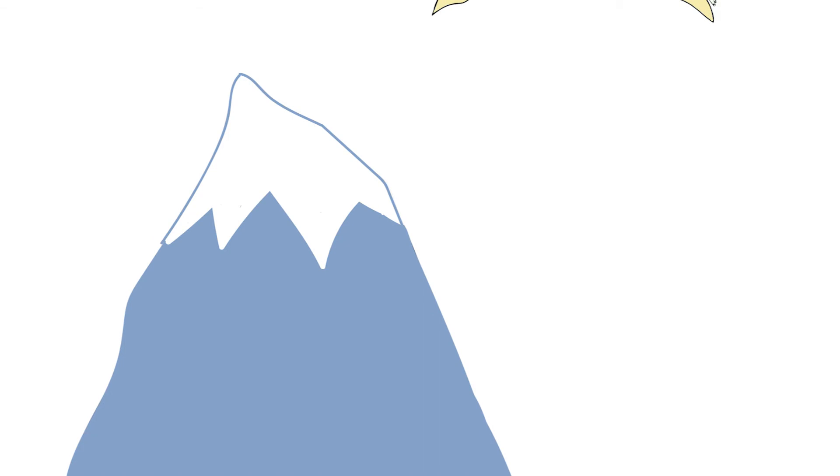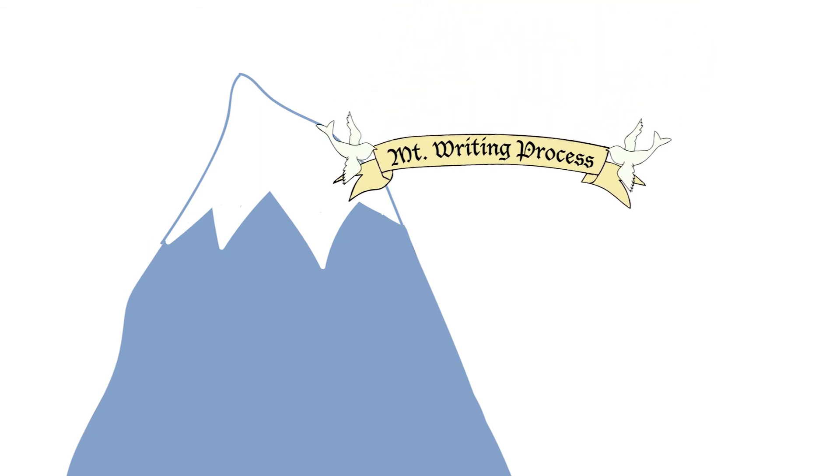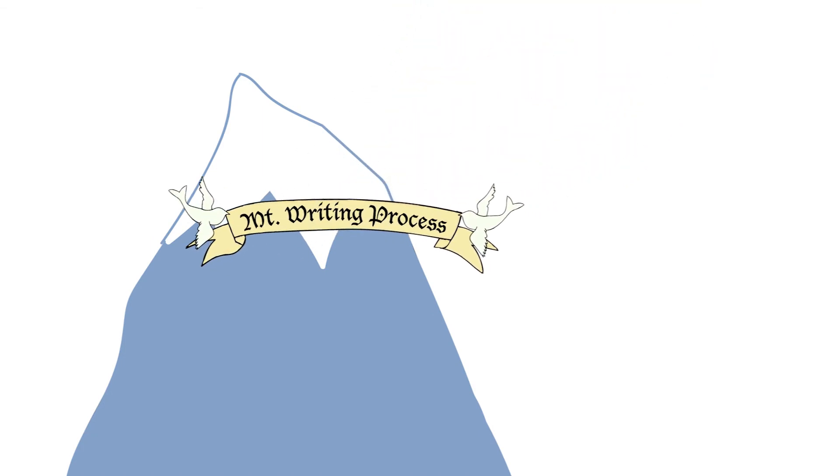Here at the Writing Center, we customize every session to meet the unique needs and goals of our clients.